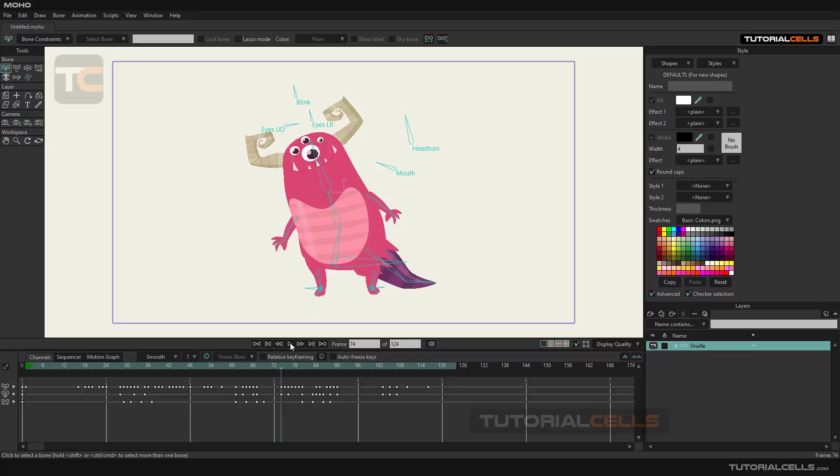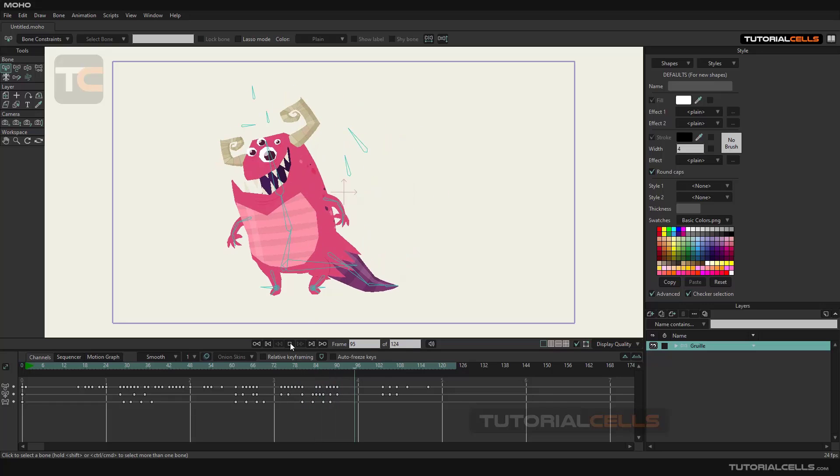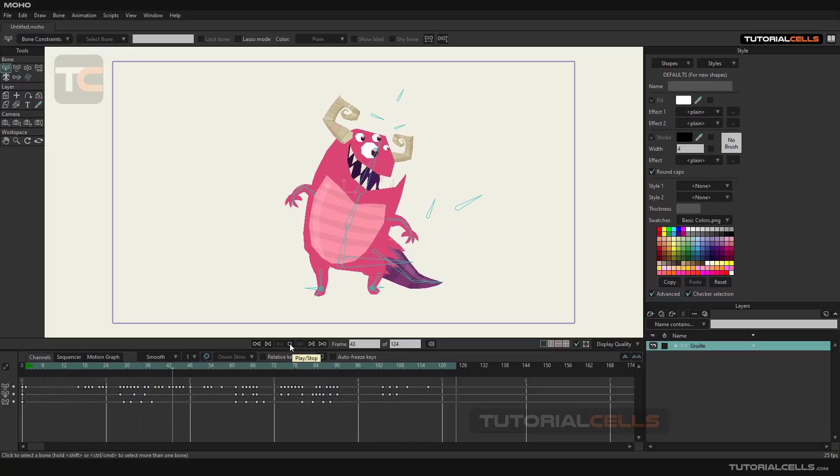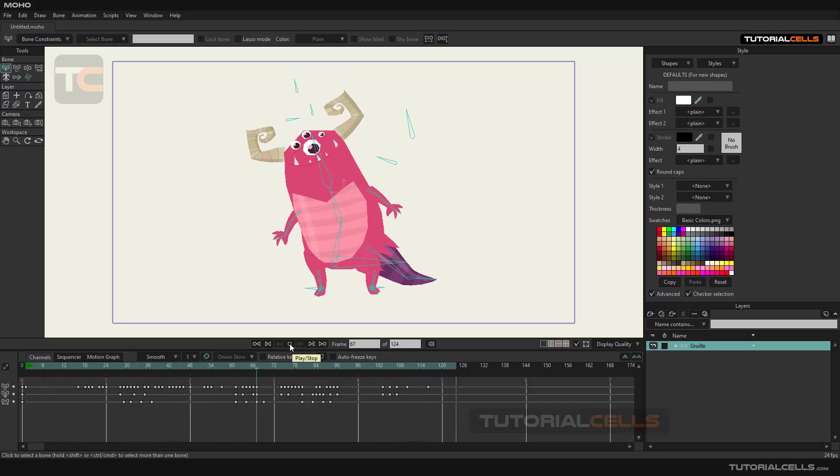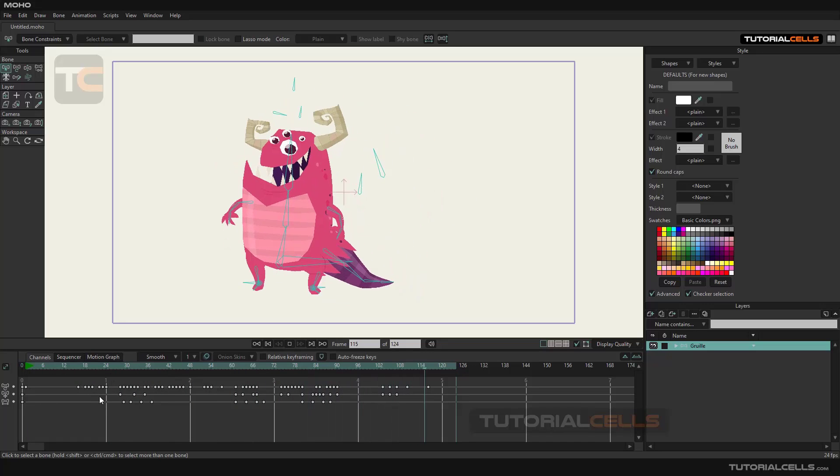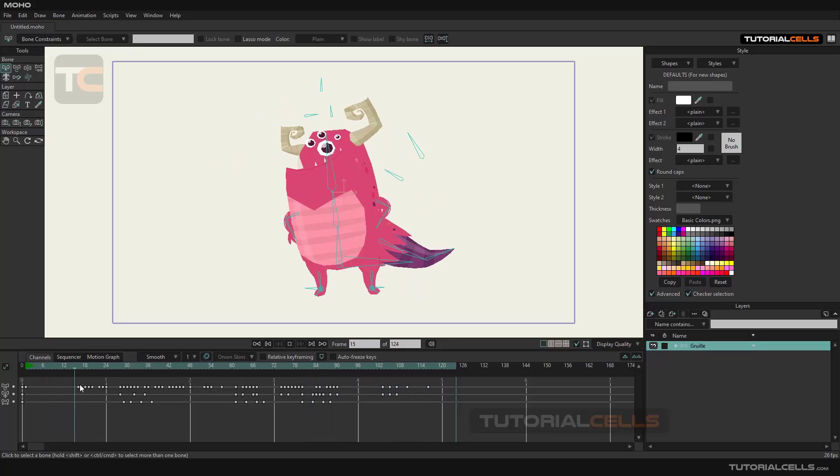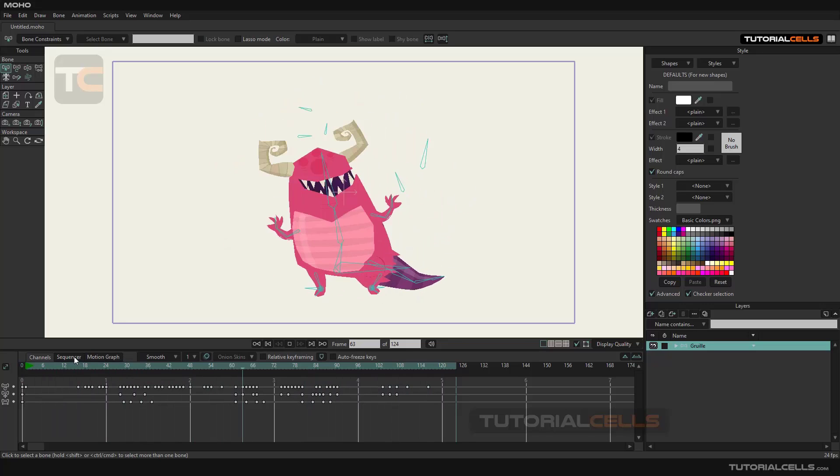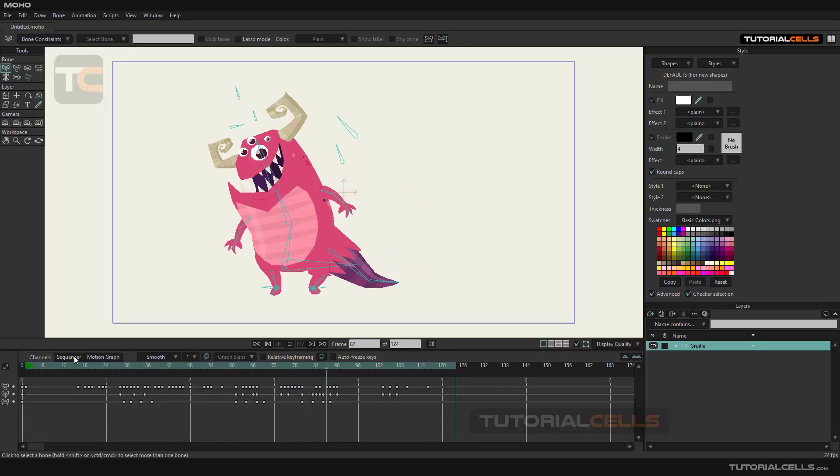You can play the animation by pressing the play button. As you can see, this is the timeline of the software where all animations are created and managed.